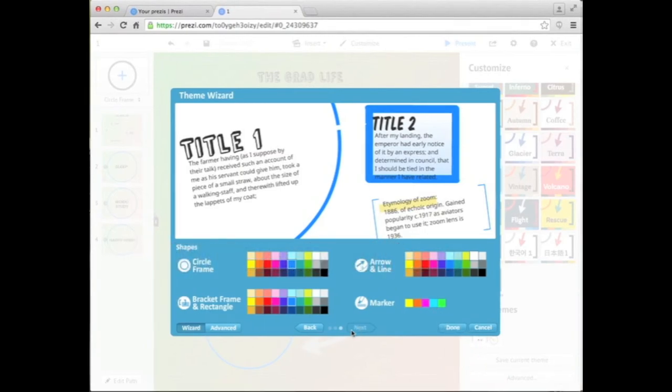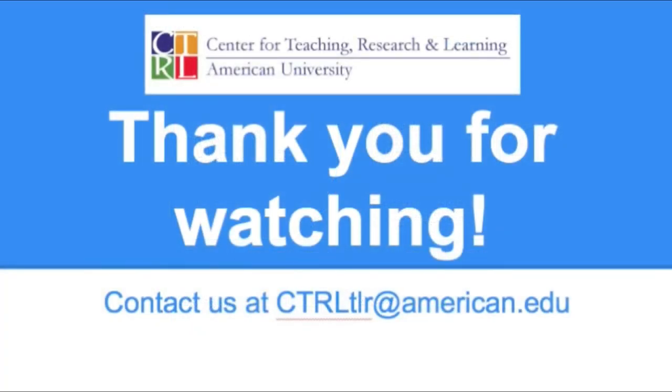With these advanced customizable features, you can really have fun creating the Prezi of your dreams.